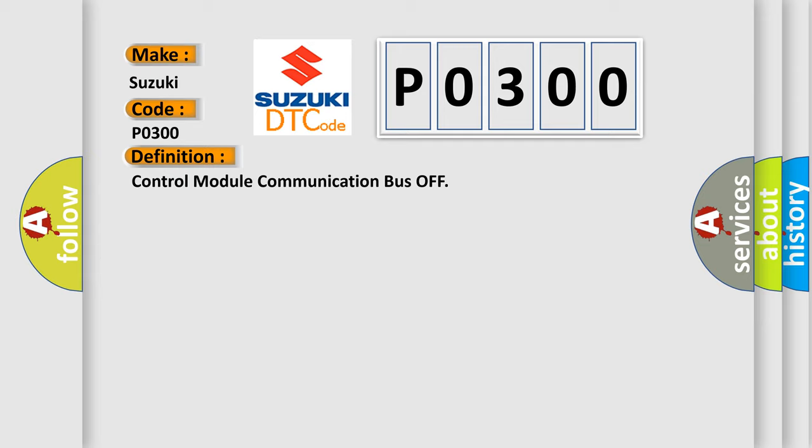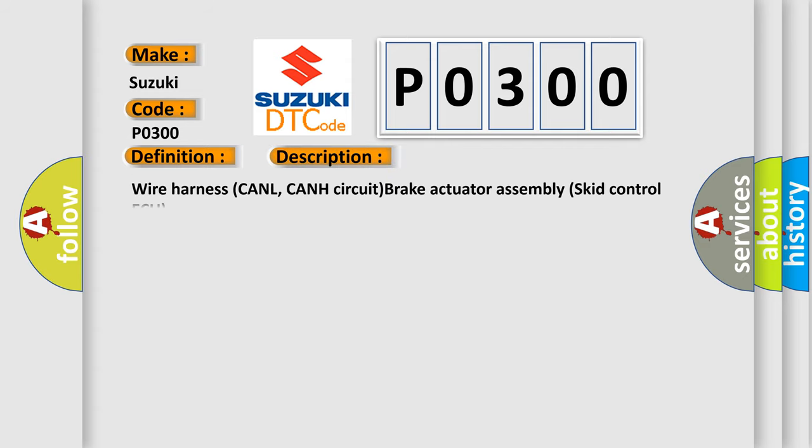And now this is a short description of this DTC code: Wire harness CANL, CANH circuit brake actuator assembly skid control AQ.